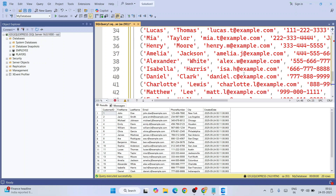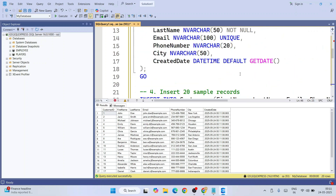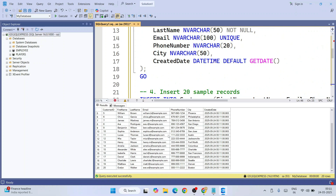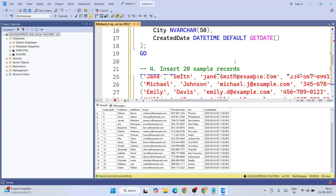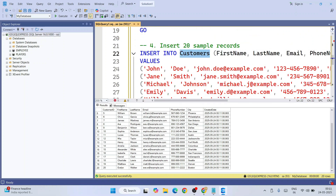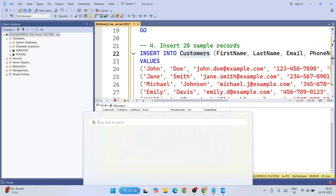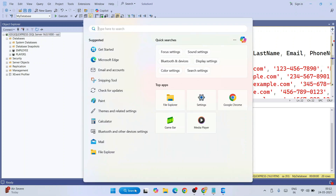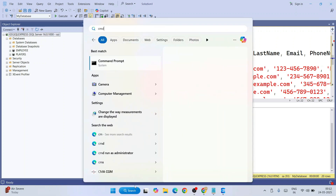Now what I'm going to do is use the BCP utility to fetch all this data from the customers table and put it into a text file. For that, you first need to have BCP installed on your system. You can go to search and type 'cmd' to open your command prompt.